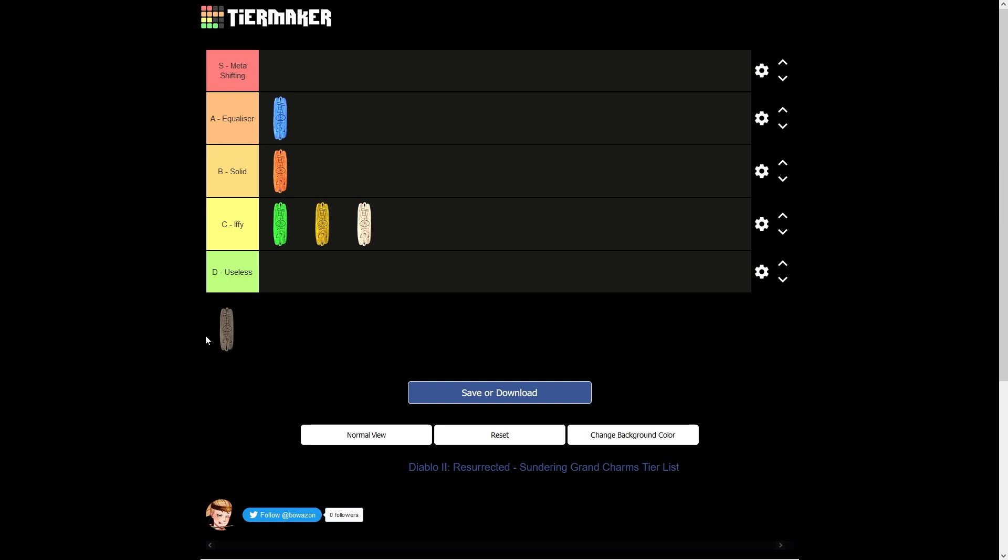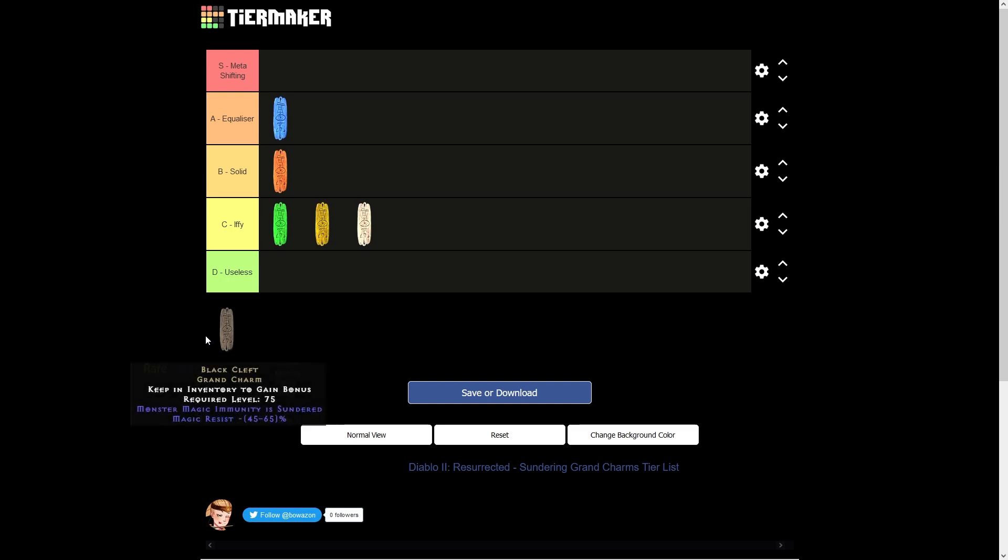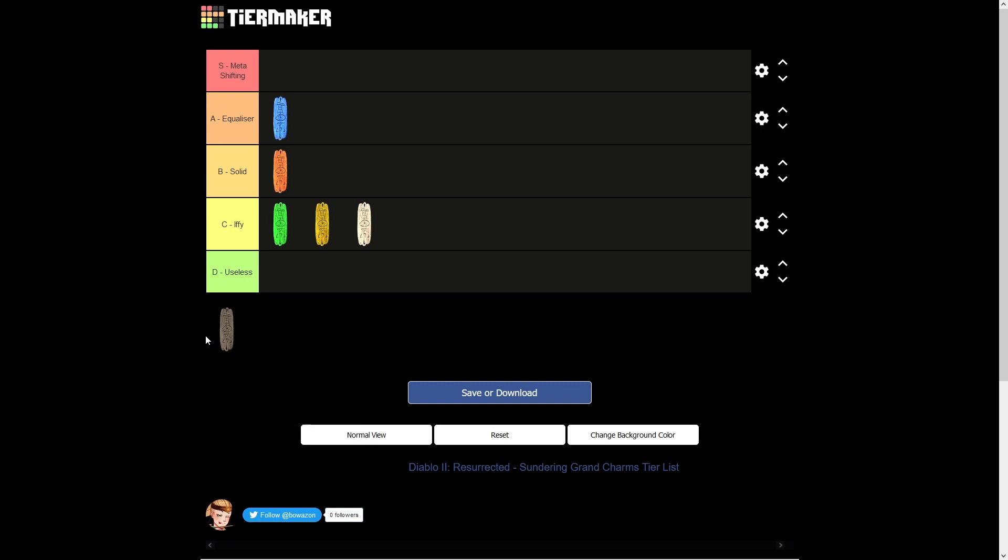And the last Sundering Grand charm in the list here is for the magic element and it's called Black Cleft. This is going to be useful for Bone Necros and Hammerdins only. And even then, I use the term fairly loosely here as, in my opinion, this charm is totally useless. And the reason why I say that is, yes, you can technically break the immunes, but because there's literally no options in the game to further reduce magic resistances on monsters, the monsters are still going to be stuck at 95% and it's still going to take in all practical terms forever to kill those magic immune monsters anyway.